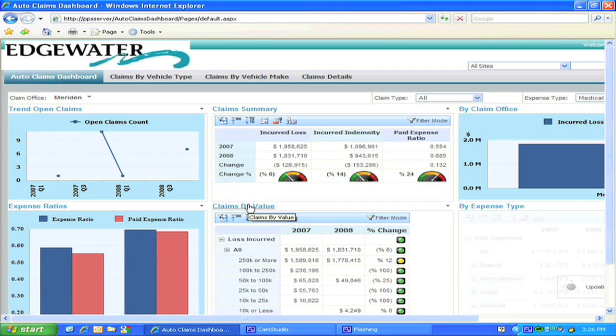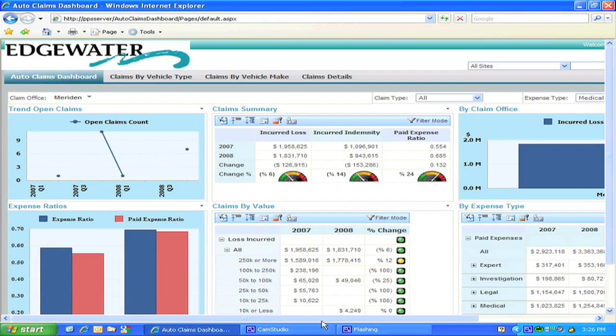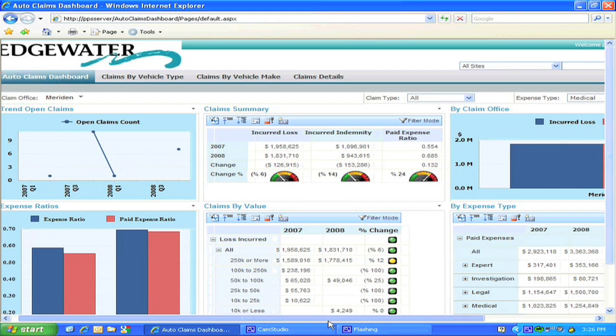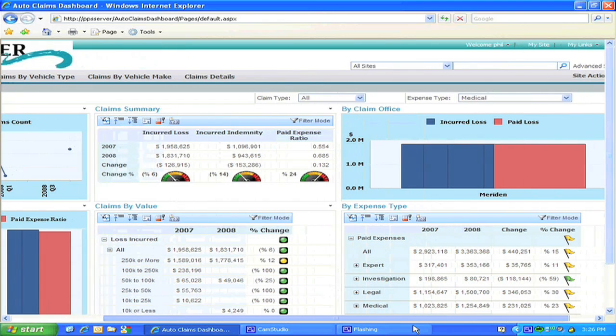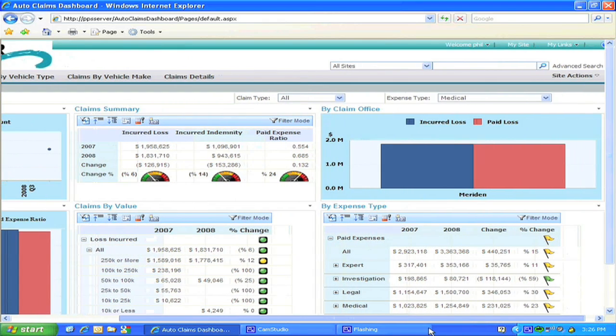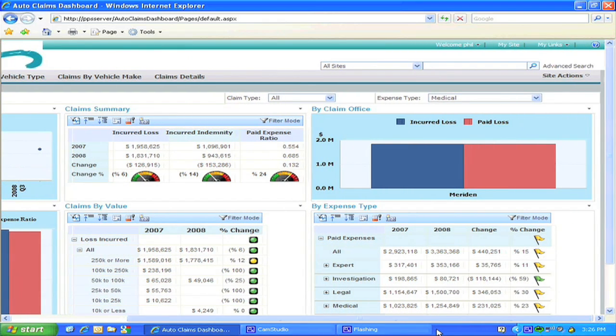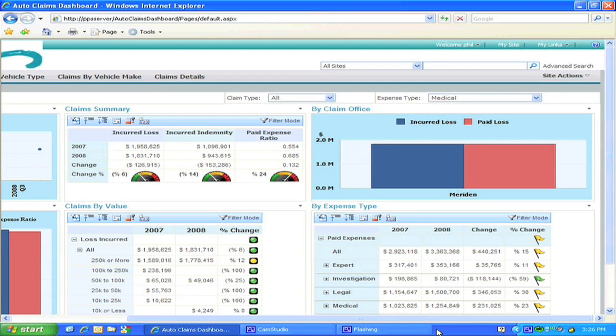By changing the office filter, we see how the data display changes and all the views change to show only the data for that region and offices within that region.